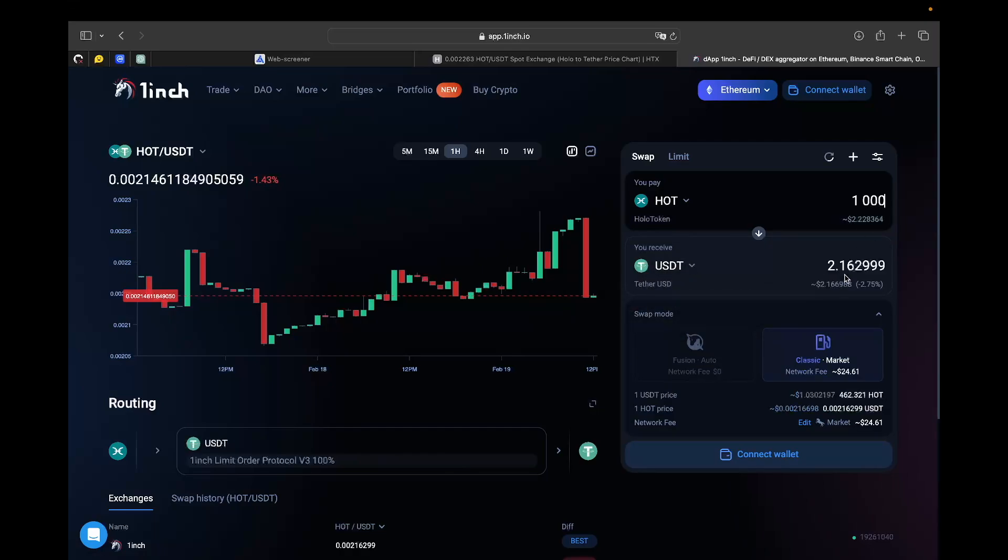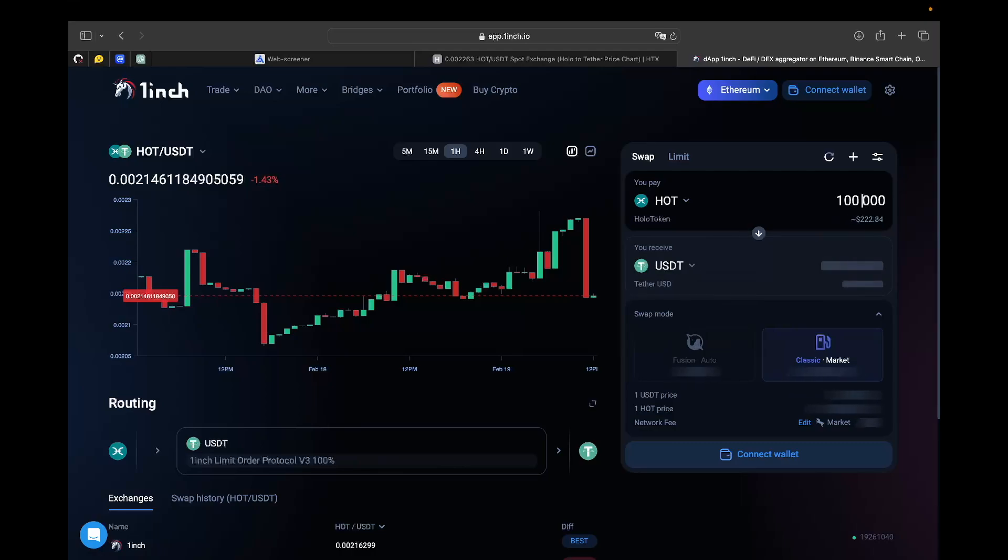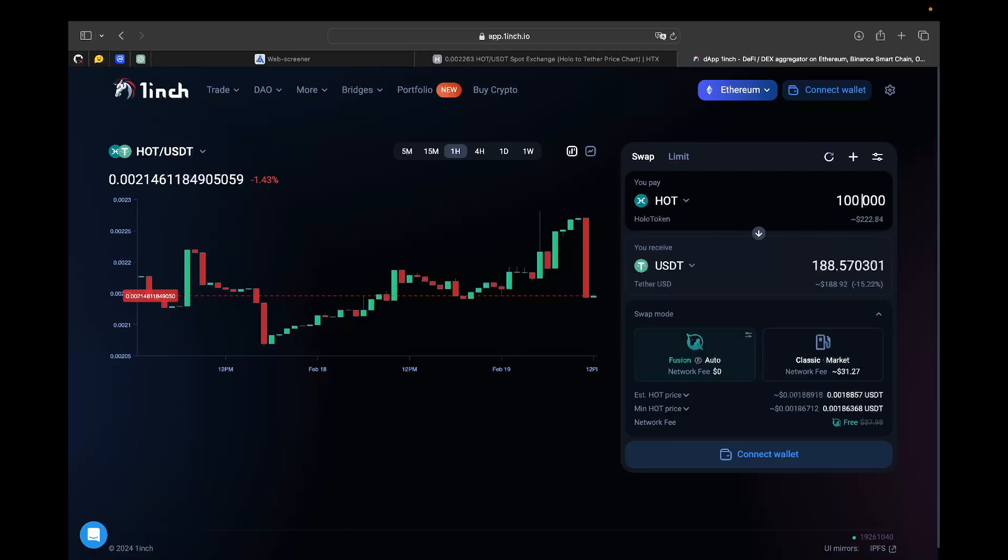What is actually the difference here? For this actual pair there is no Fusion mode because the swap amount is too low. When you're trying to swap 100,000 HOT to USDC, you are getting the Fusion mode.